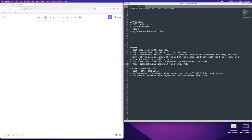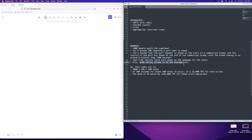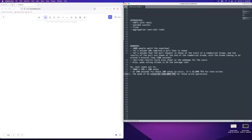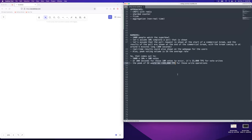The peak voting volume will be five times the average rate, because as soon as you show the poll at the start of the commercial break, a lot of people will immediately go for it rather than sit around for a couple of minutes. The math comes out to 10 million votes. With 300 seconds for the commercial break, that averages out to 33,000 TPS for the votes going in. A peak of 5x makes that around 165,000 TPS for write operations, which is pretty high. You can't run it on one machine for sure.